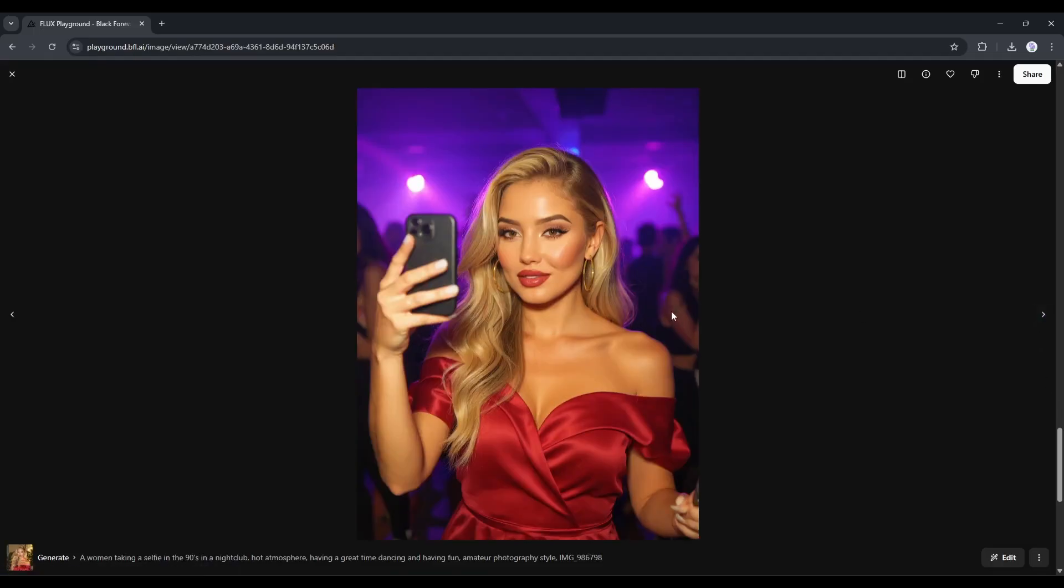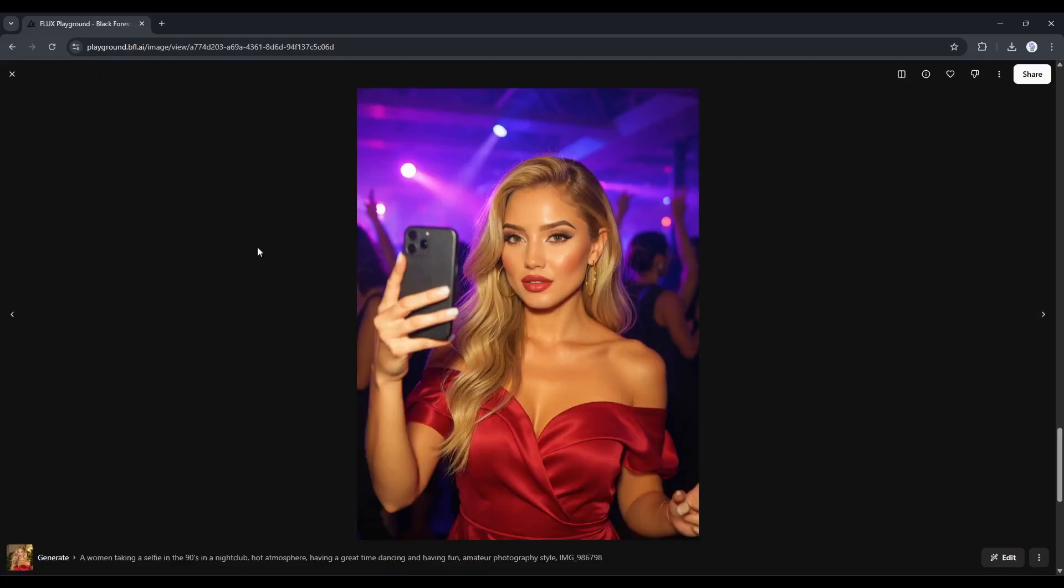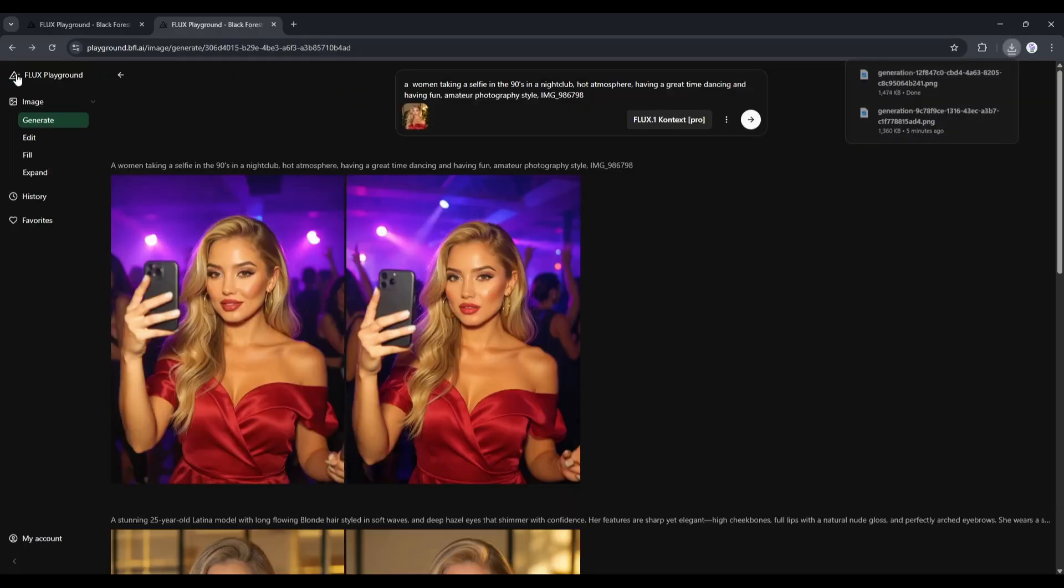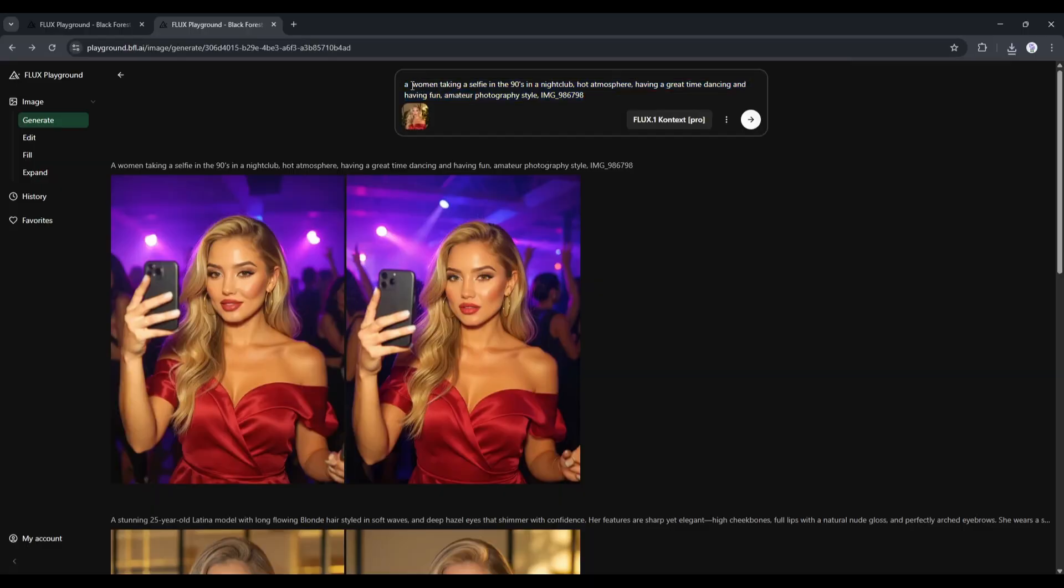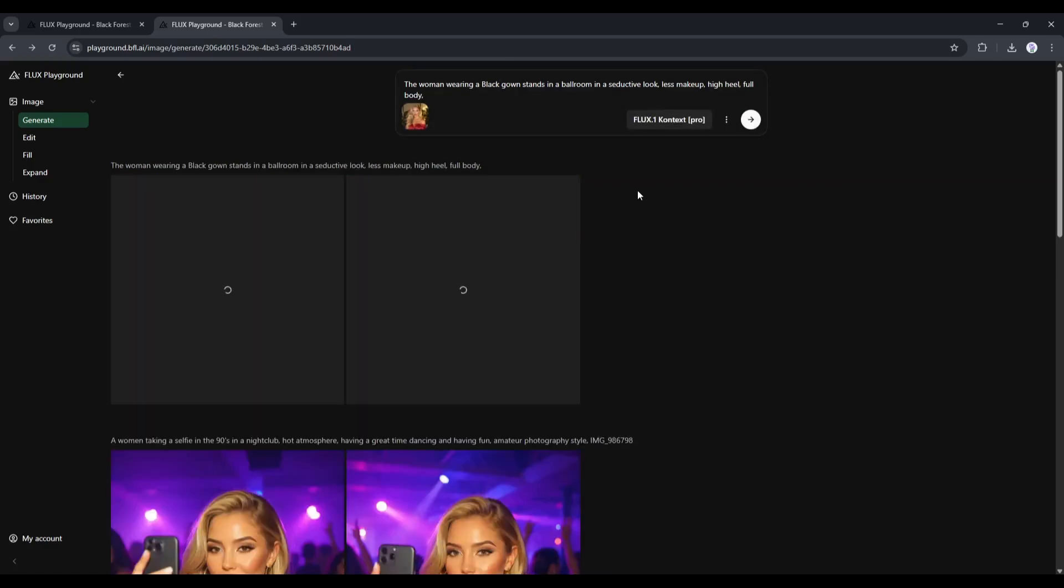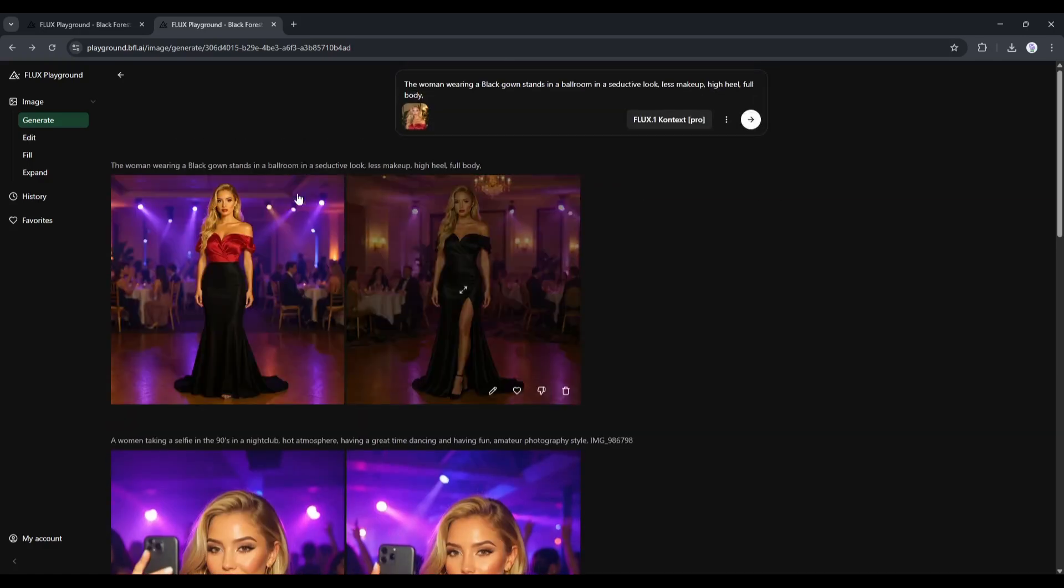Here, you can notice that it keeps similar dresses to our reference image. However, we can customize everything with the prompt. For example, now I am entering another prompt, where our model will wear a black gown and stand in a ballroom in a seductive look. After entering the prompt, hit the Send button. After waiting for some time, I got these results.